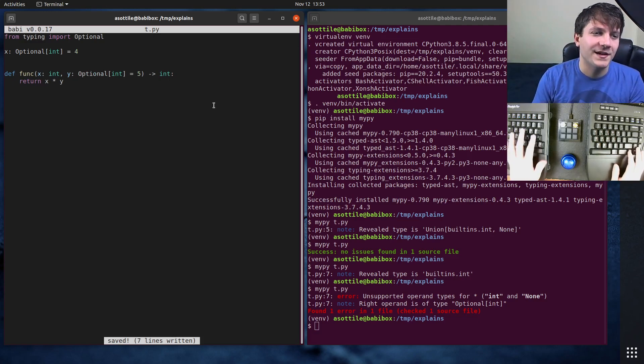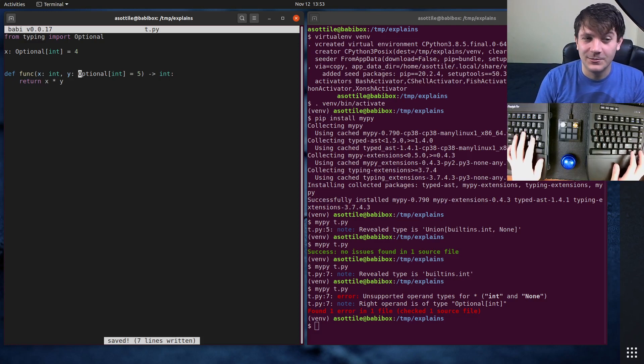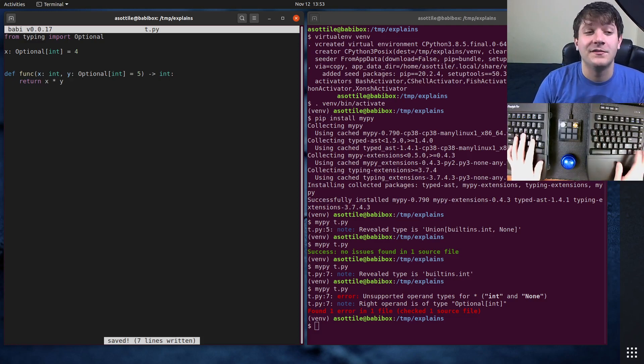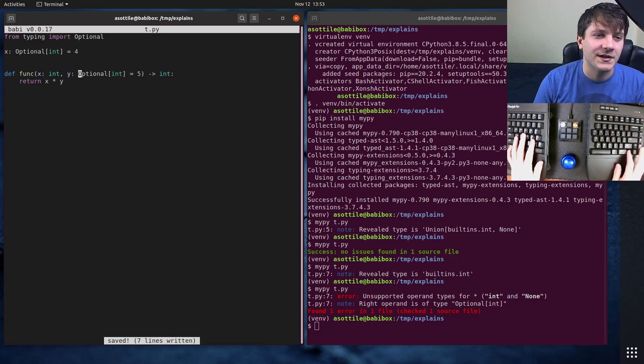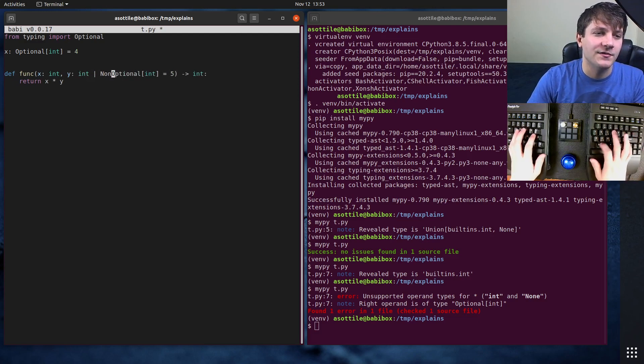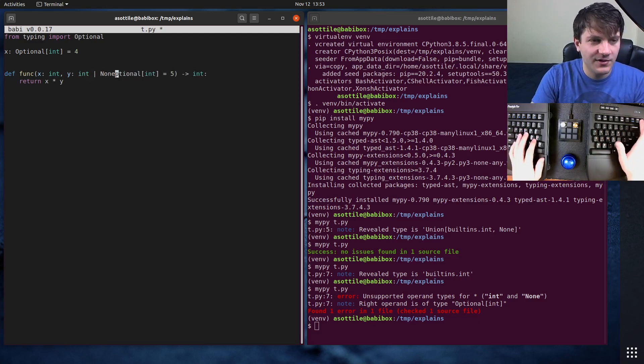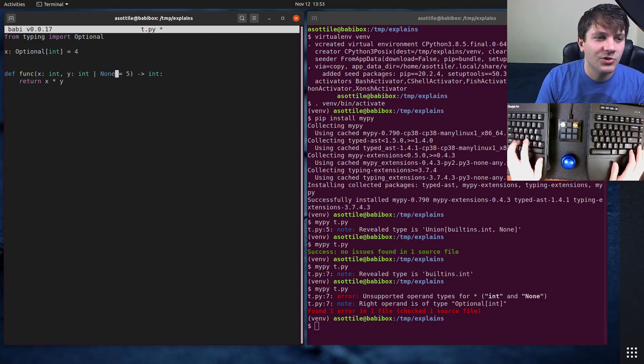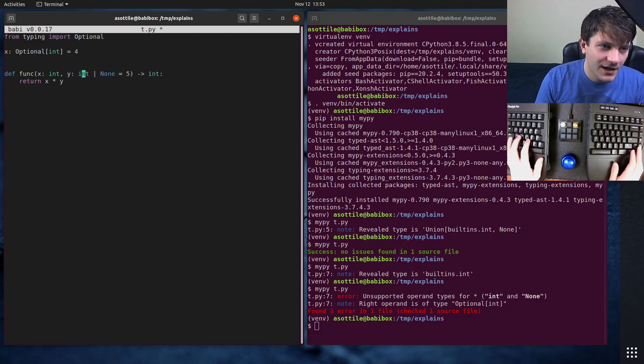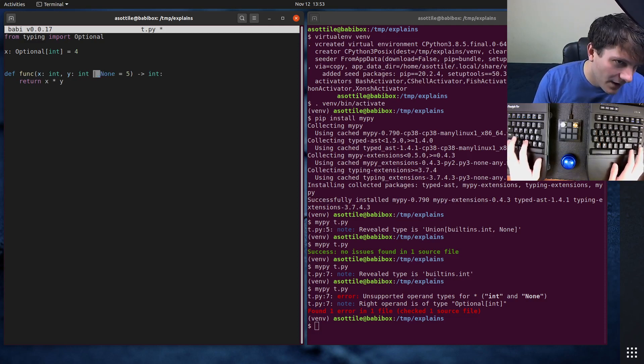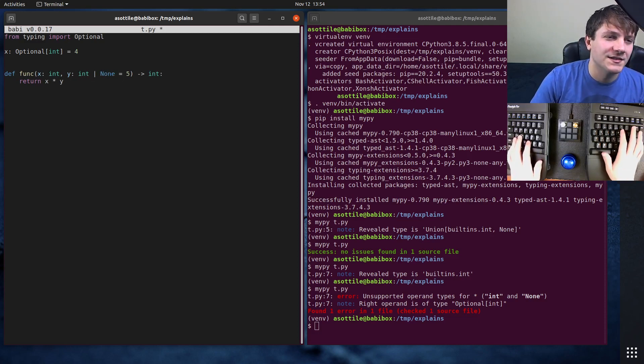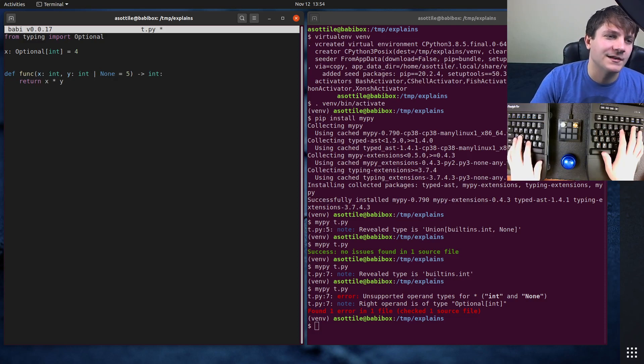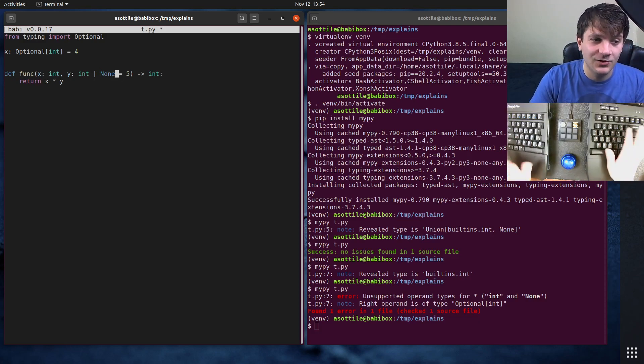Now there's some nice new syntax that might be coming in the future—I don't know if it's finalized or not—which will allow you to do this as the type for optional. That way you don't need to import anything at all and you can just say the type is either int or None. But I don't think this is finalized yet, but it will be pretty cool in the future.